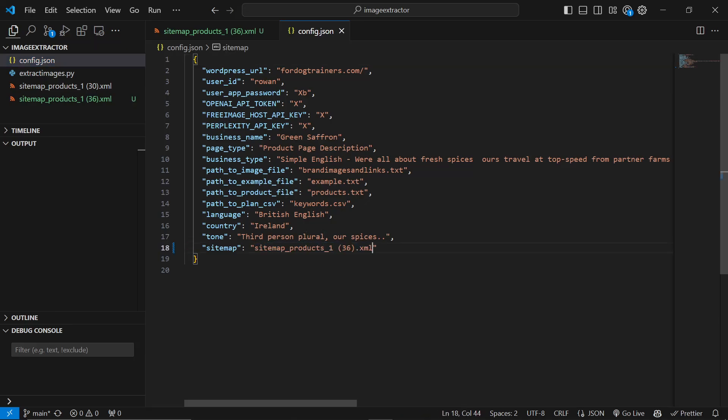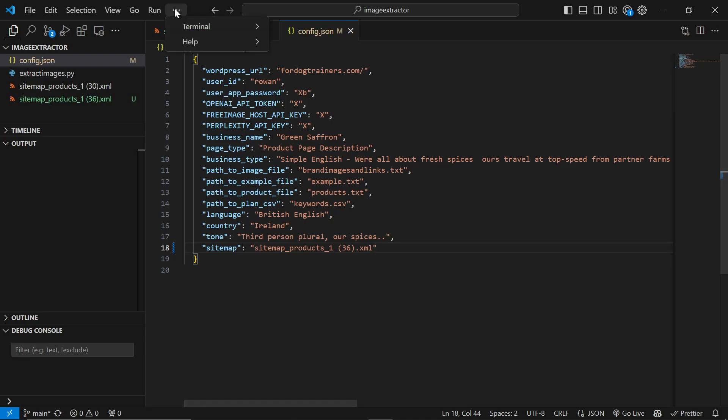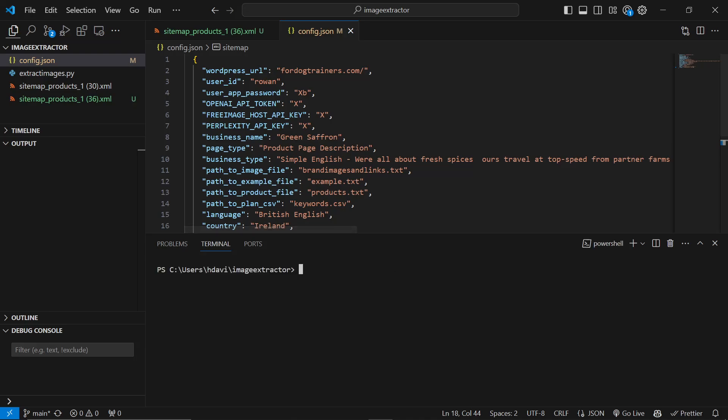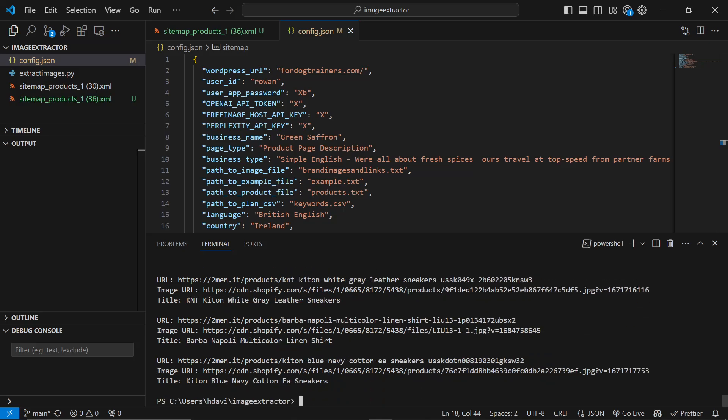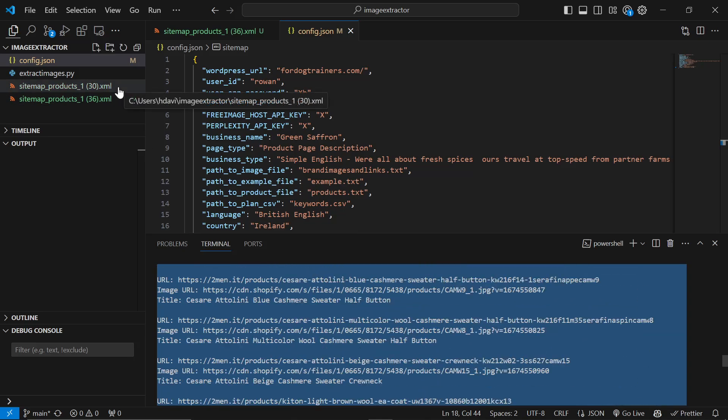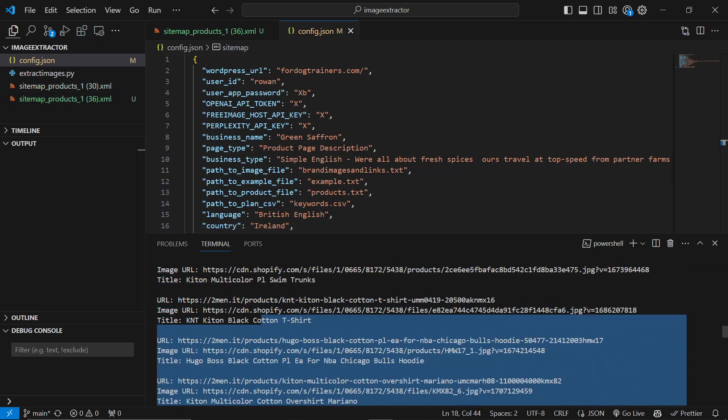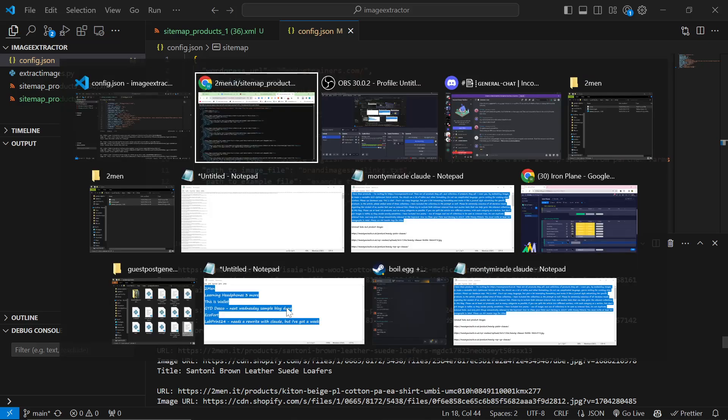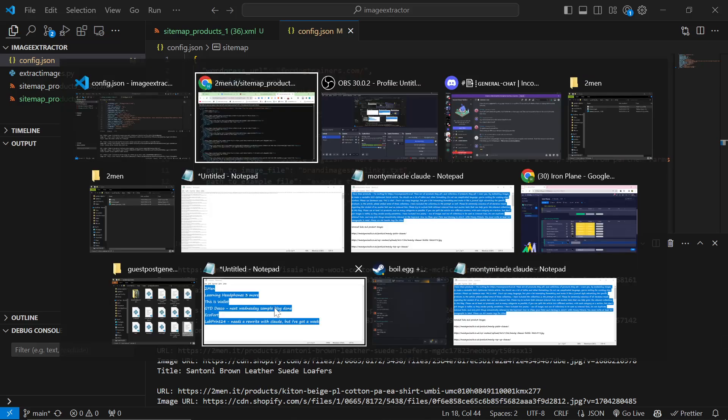Now we can leave the rest of it alone. You don't actually need anything else. So we'll go to terminal, new terminal, and then we'll do python extract images.py. And that's how we get a list of our products. So you just copy that list. That's the first thing you need to do.